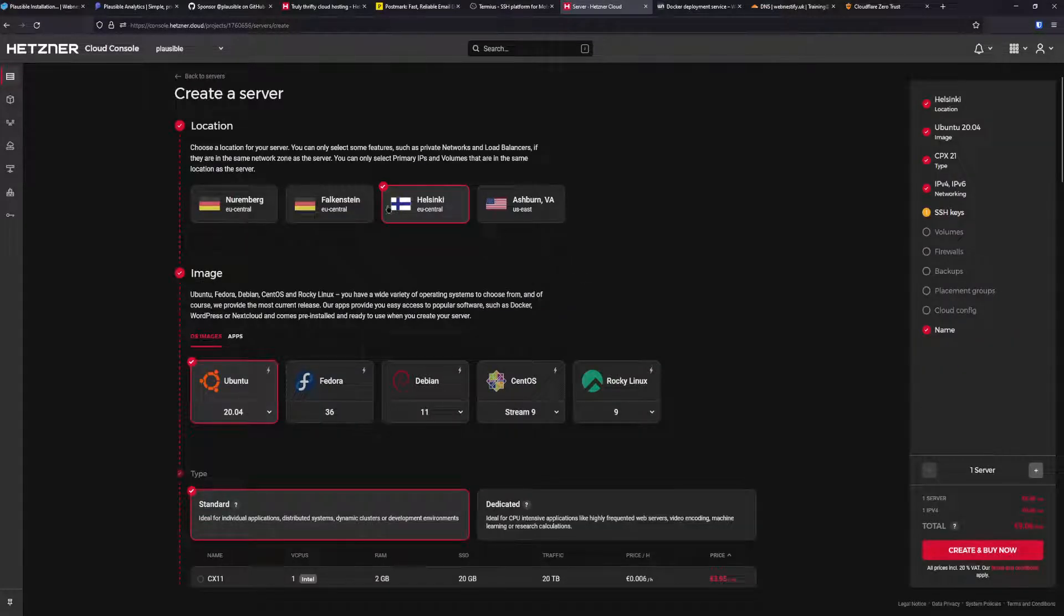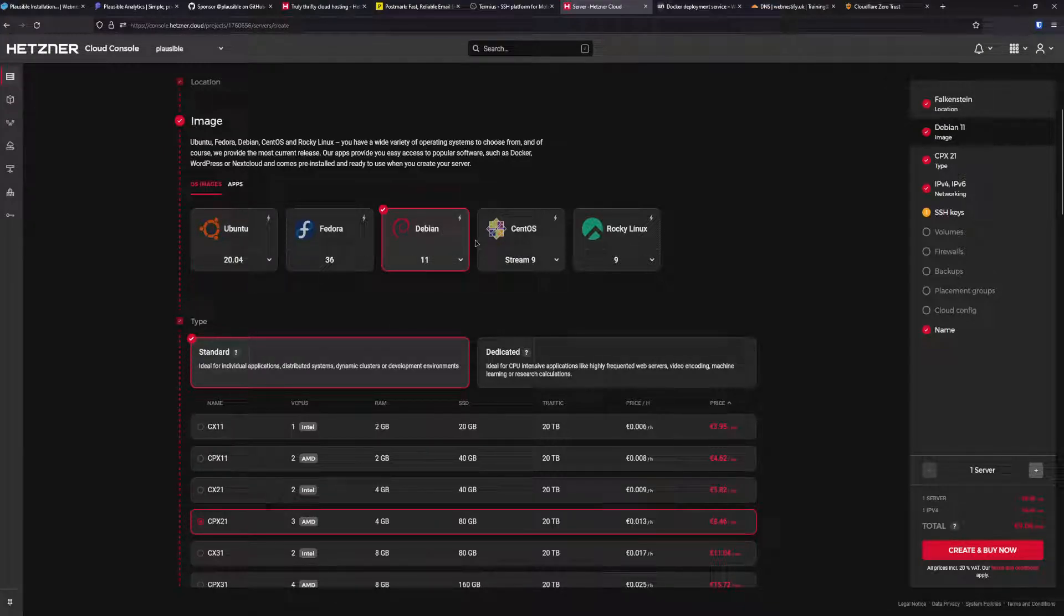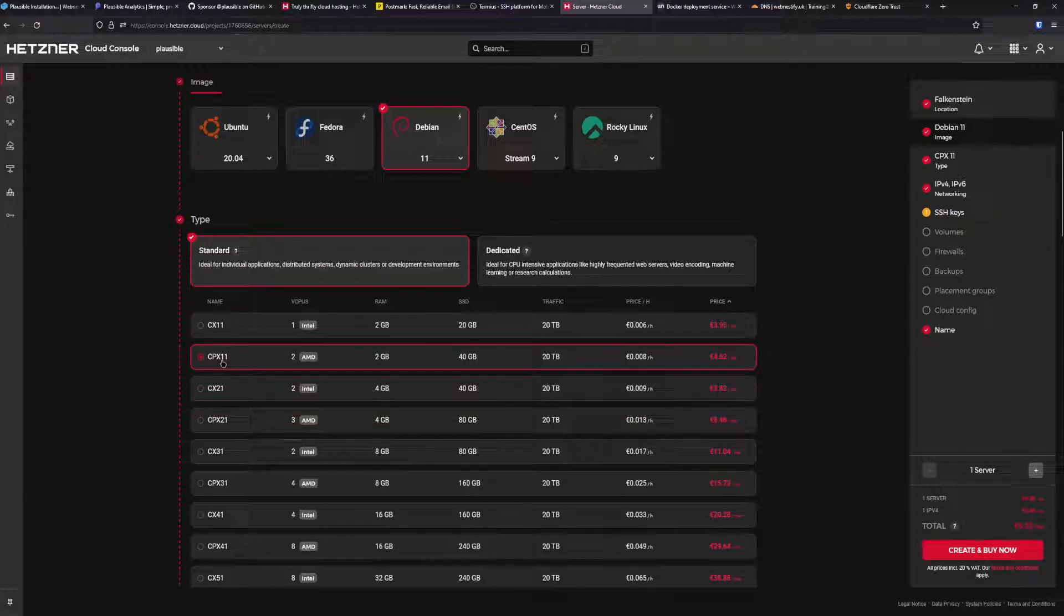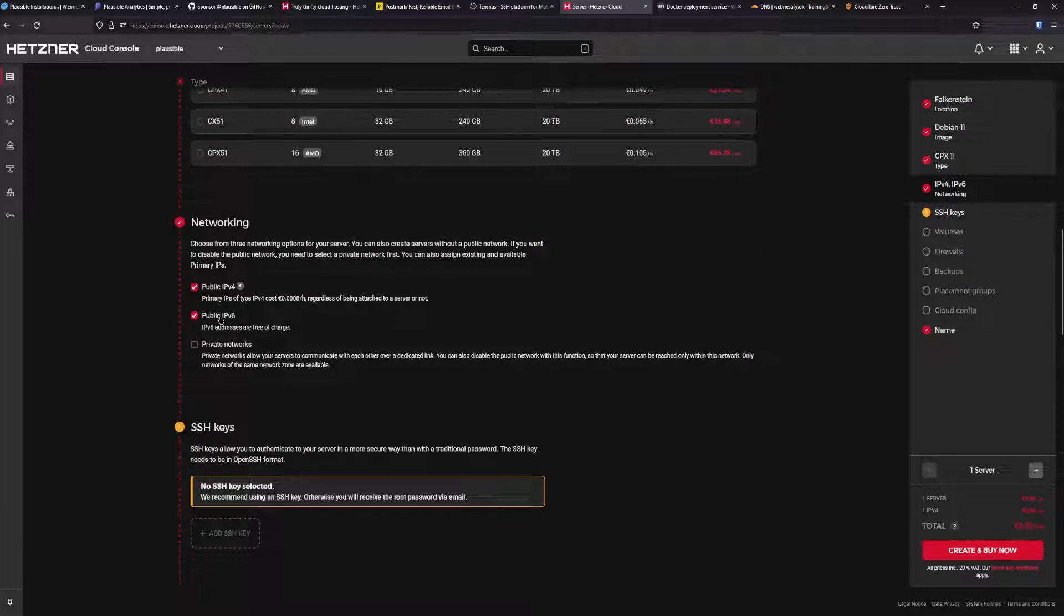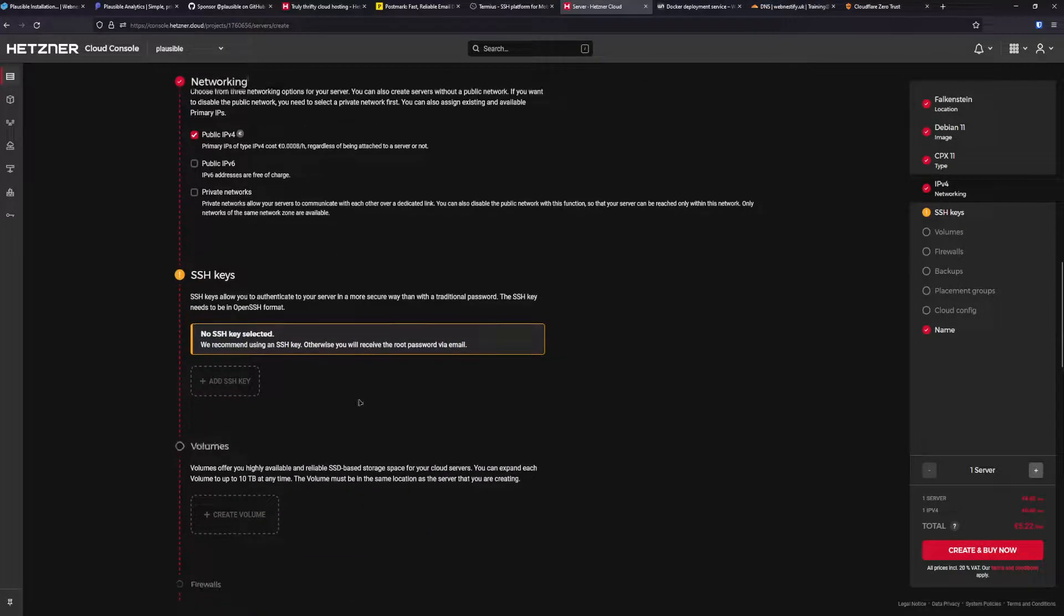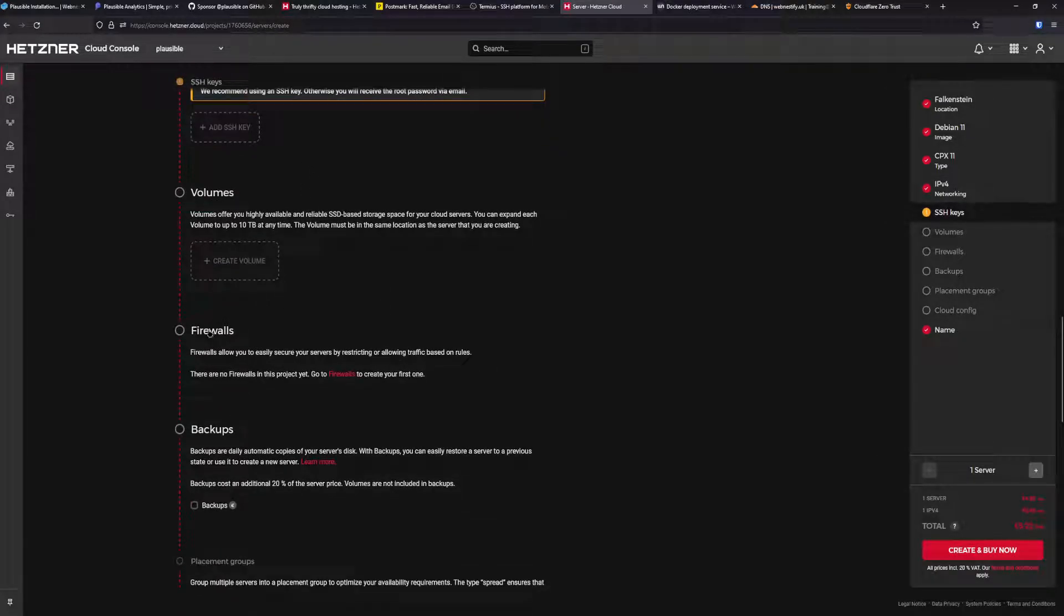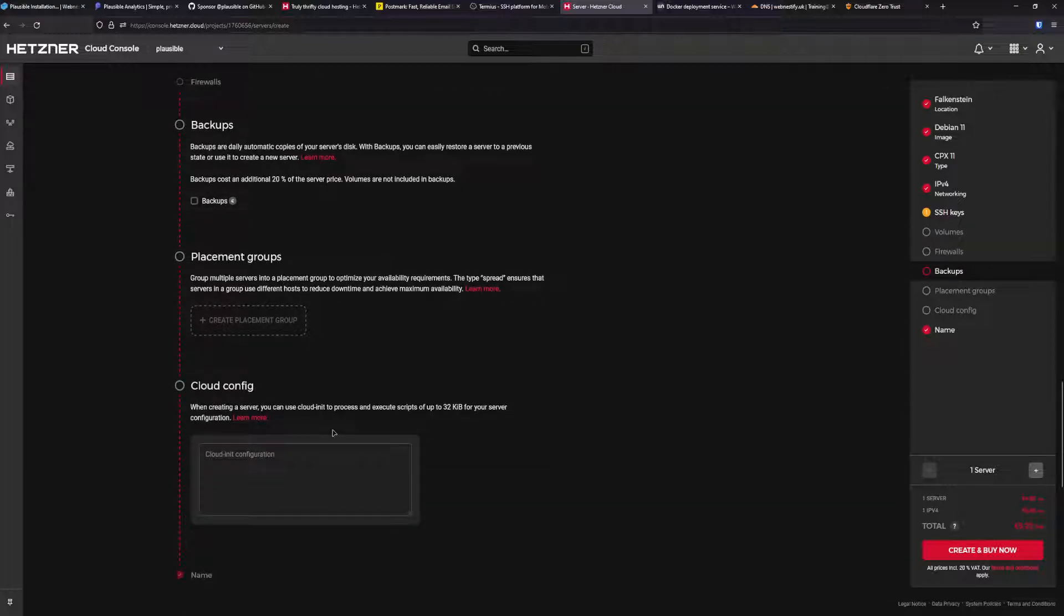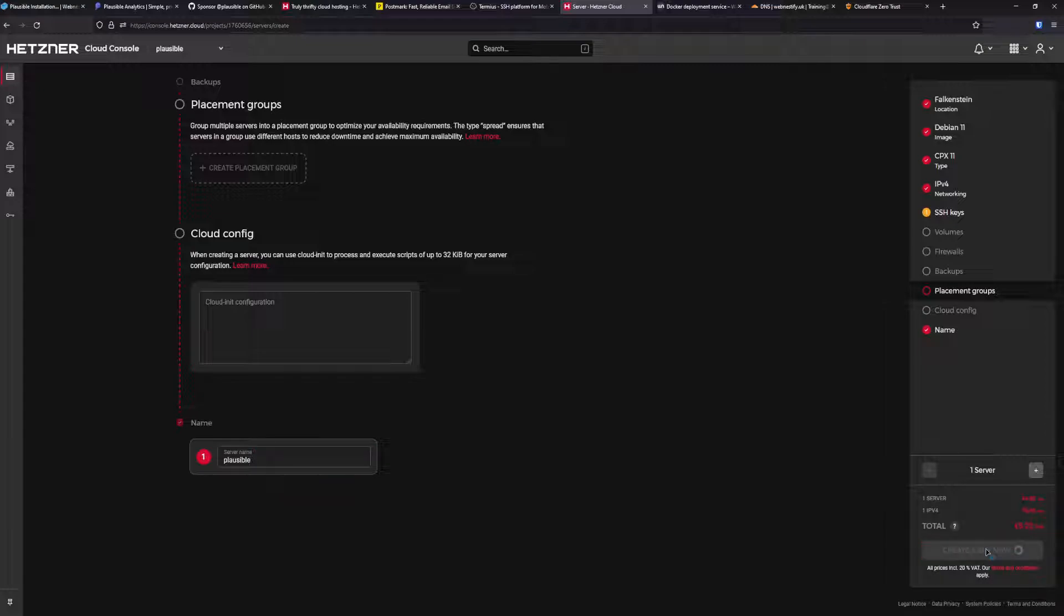First, we're going to create our server. I'm going to add our server. We'll choose the data center. For image, we need Debian 11. I like Debian 11 because it's pretty lightweight and secured out of the box. For server type, CPX 11 is pretty good. I think you can get 15 websites with medium traffic on 2 GB of RAM. Next thing, we're going to disable IPv6 because we're not going to use it.